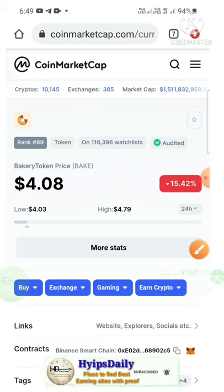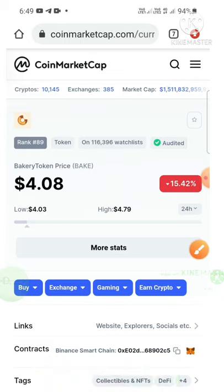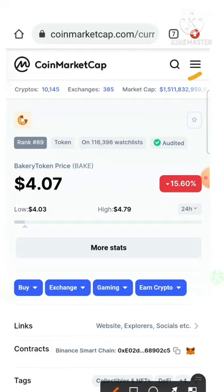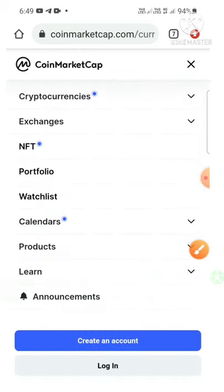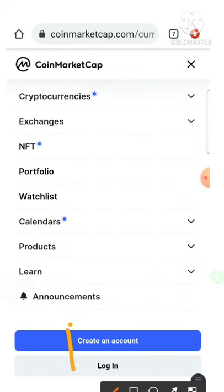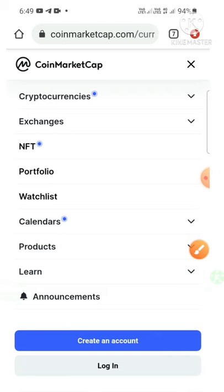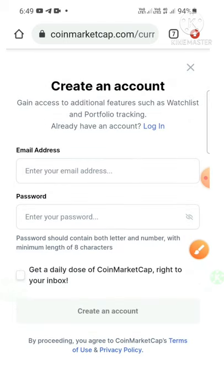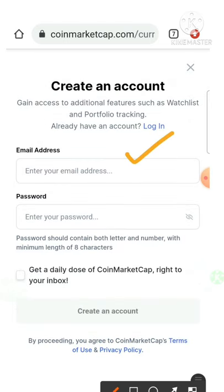If you don't have these two things, please do them first. Creating a CoinMarketCap account is very simple. Just hit the three dropdown menus, then click the 'Create Account' button which directs you to the sign-up form. Enter your username, choose a password, and hit 'I agree' to the terms and conditions.